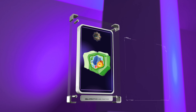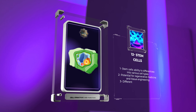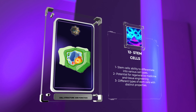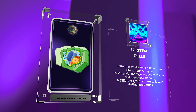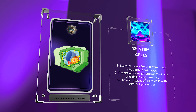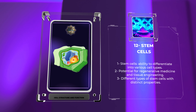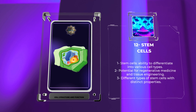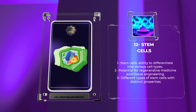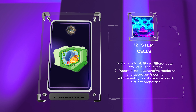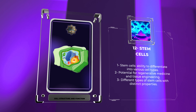Stem cells possess the remarkable ability to differentiate into a wide range of cell types, offering great potential for regenerative medicine and tissue engineering. These cells can be classified as embryonic stem cells, induced pluripotent stem cells, or adult stem cells, each with distinct properties and potential applications.